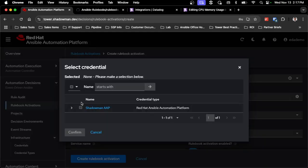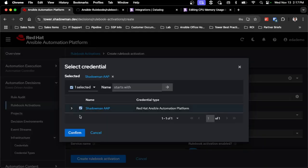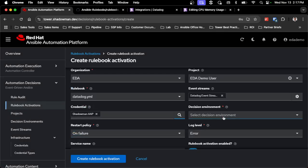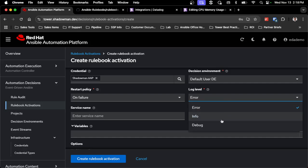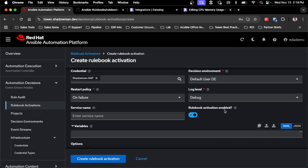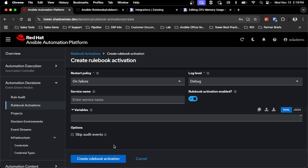I click save, then select that AAP credential so it can launch jobs or workflows in the automation platform, and pick my decision environment. I'm going to keep the log level at debug so you can see exactly what's happening as the rulebook runs, then click 'Create Rulebook Activation'.